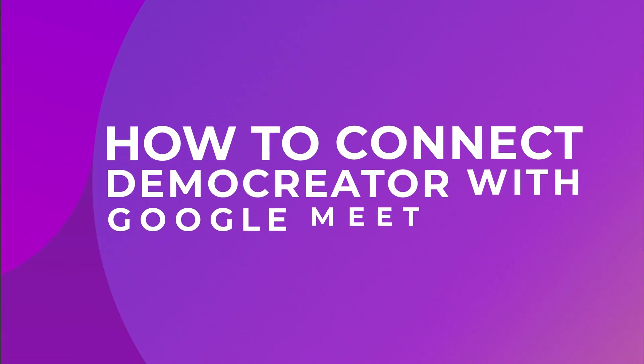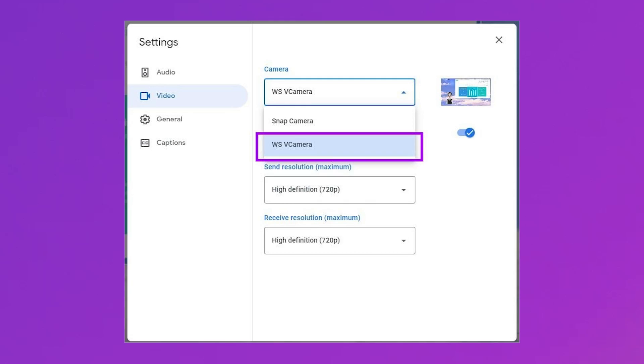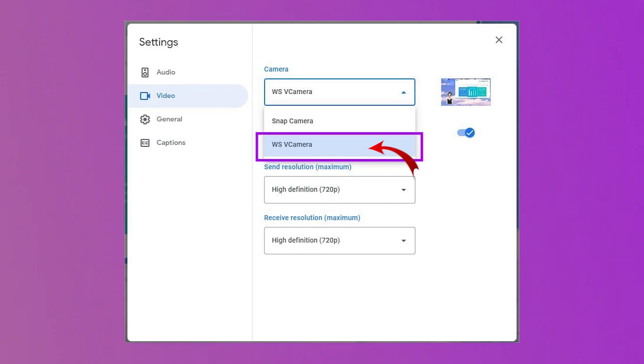Now I'm going to show you how to connect Demo Creator with Google Meet. If you are a Google Meet user, you have to do nothing different — just go to Settings, select the Video tab, and then choose WS V Camera as your camera. You should now be able to view the same screen on your Google Meet as in Demo Creator. The process is very simple and easy to follow.